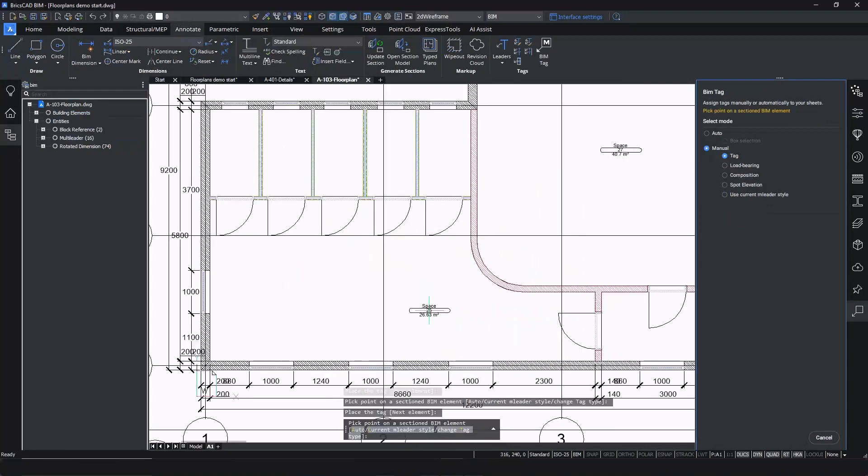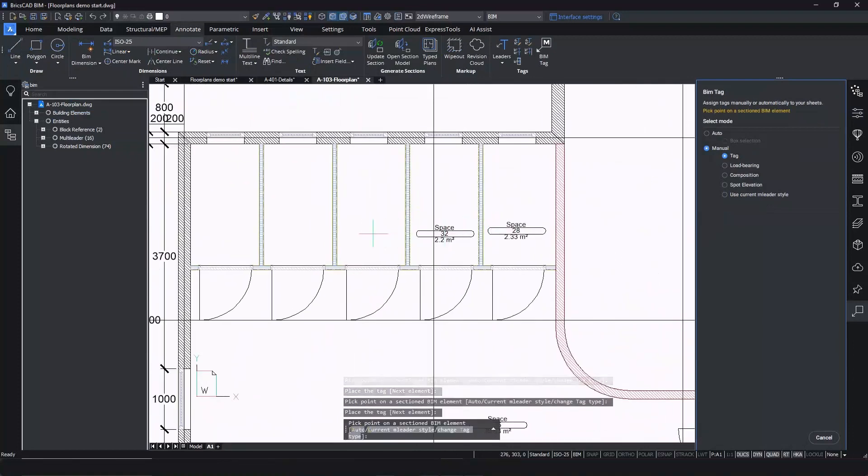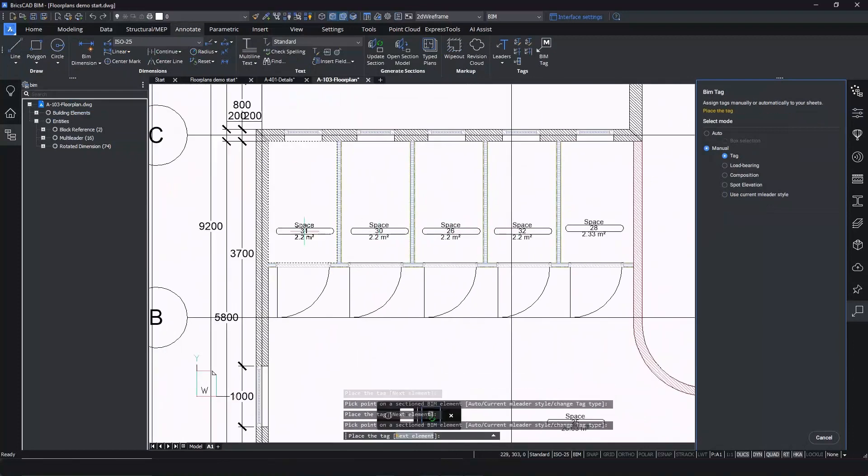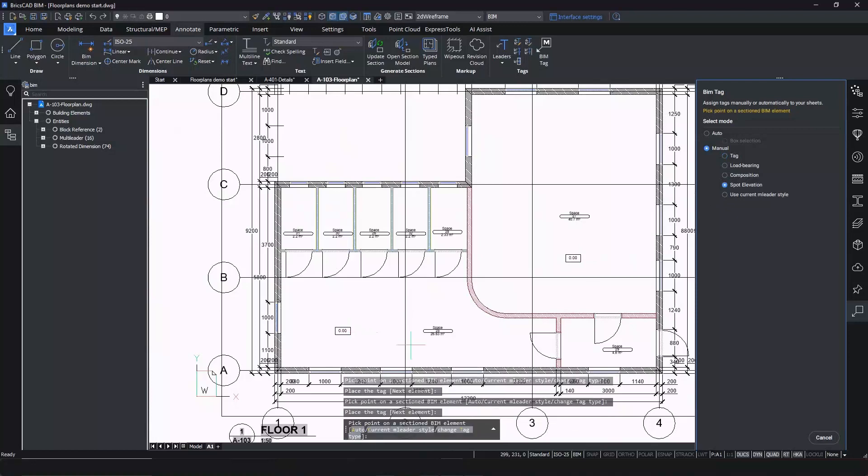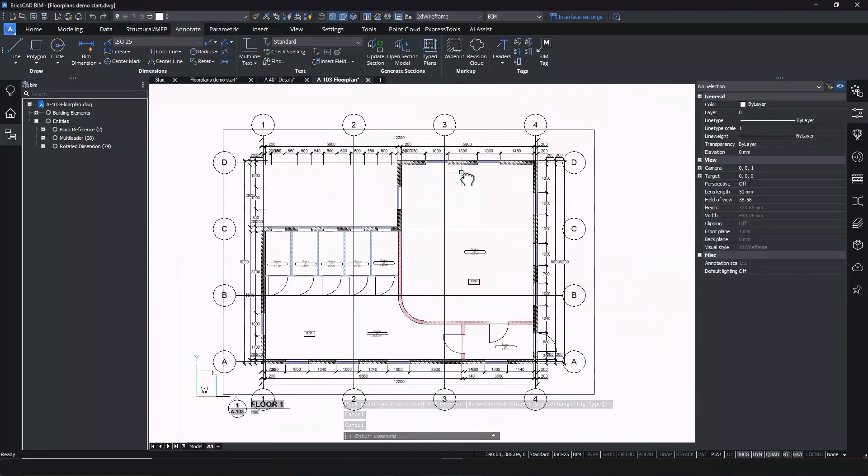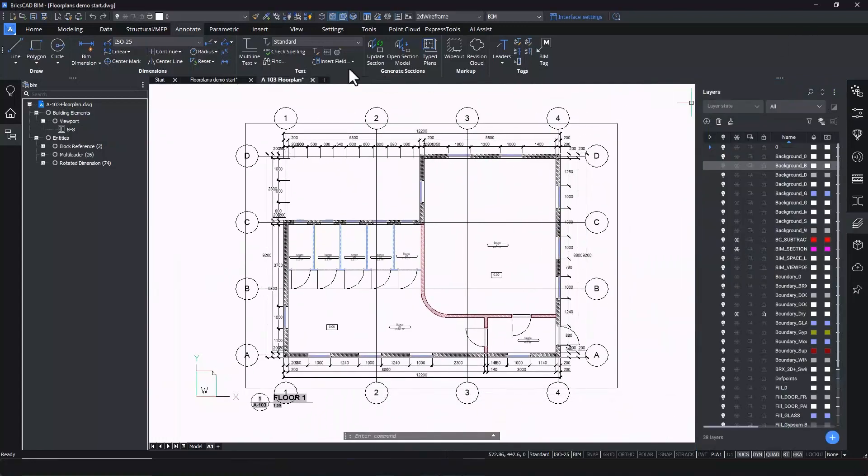Finish the drawing with innovative annotation tools like BIM Dimension or BIM Tag to add space labels and spot elevations. The floor plan is complete.